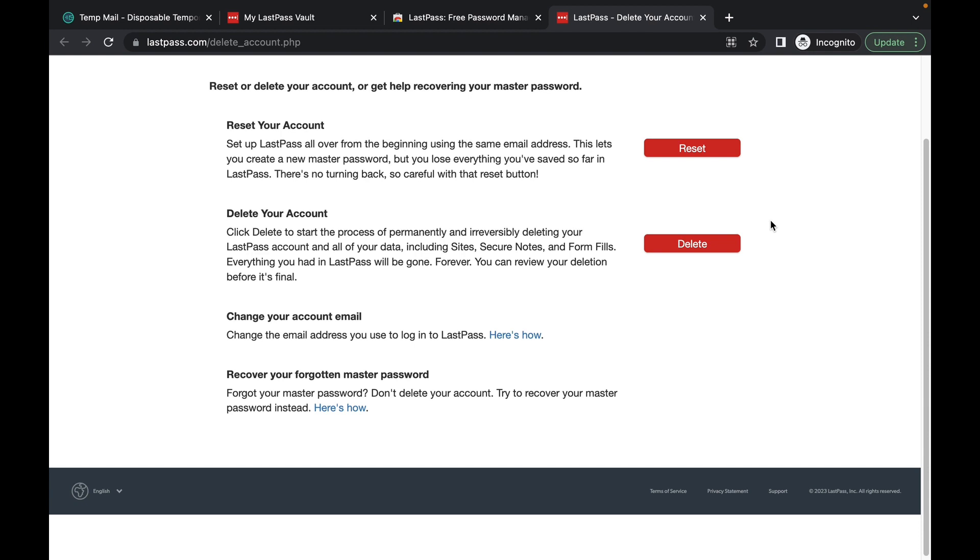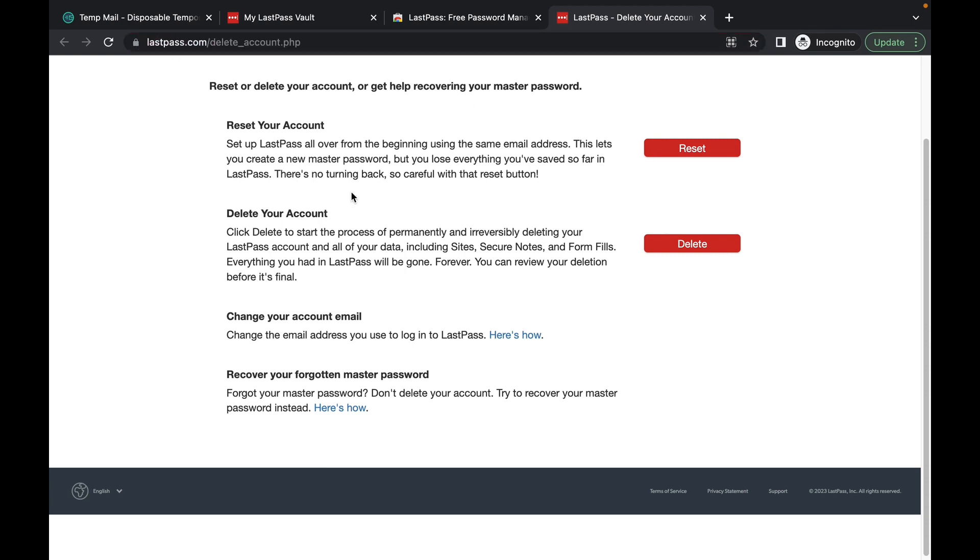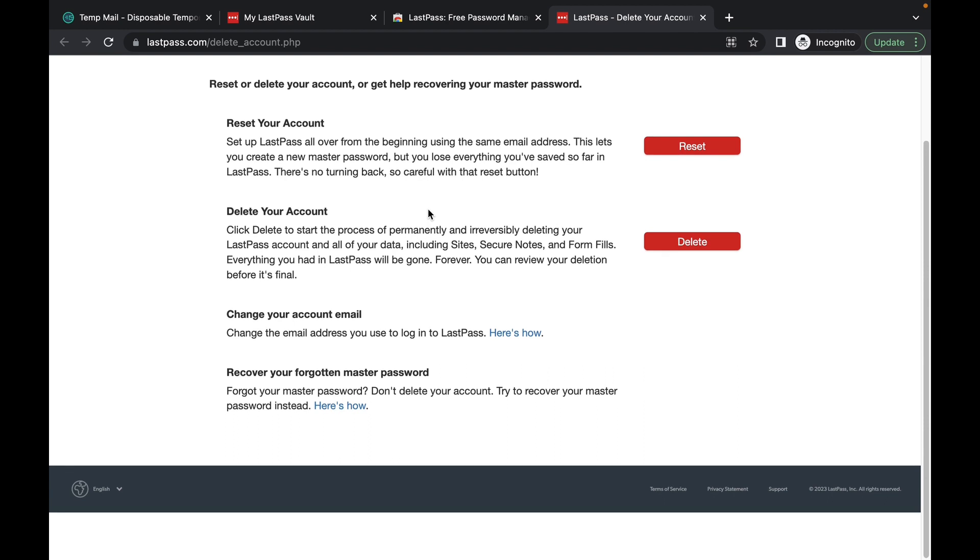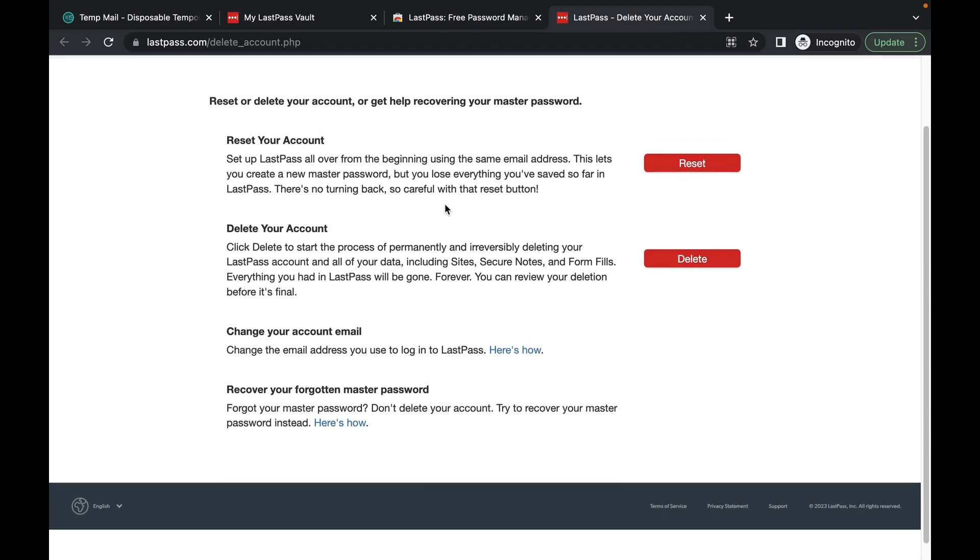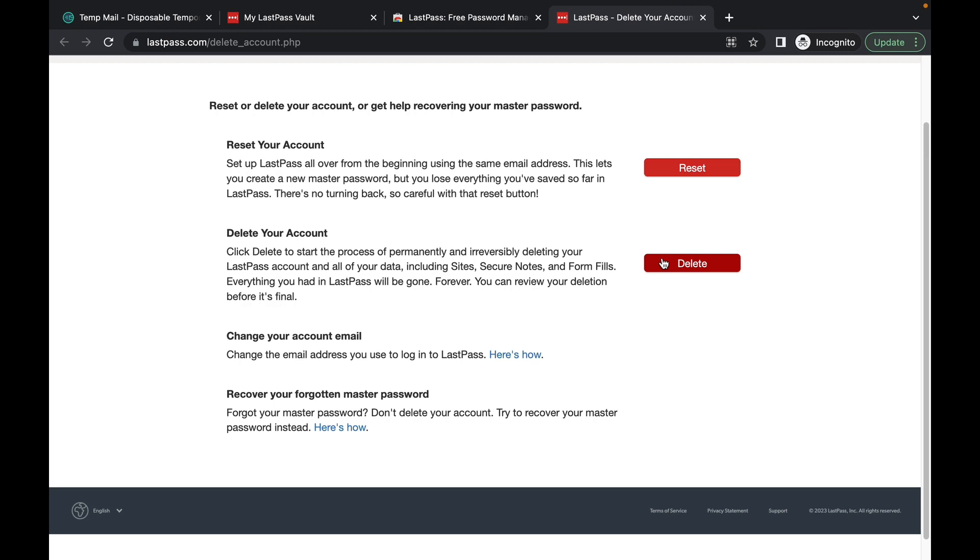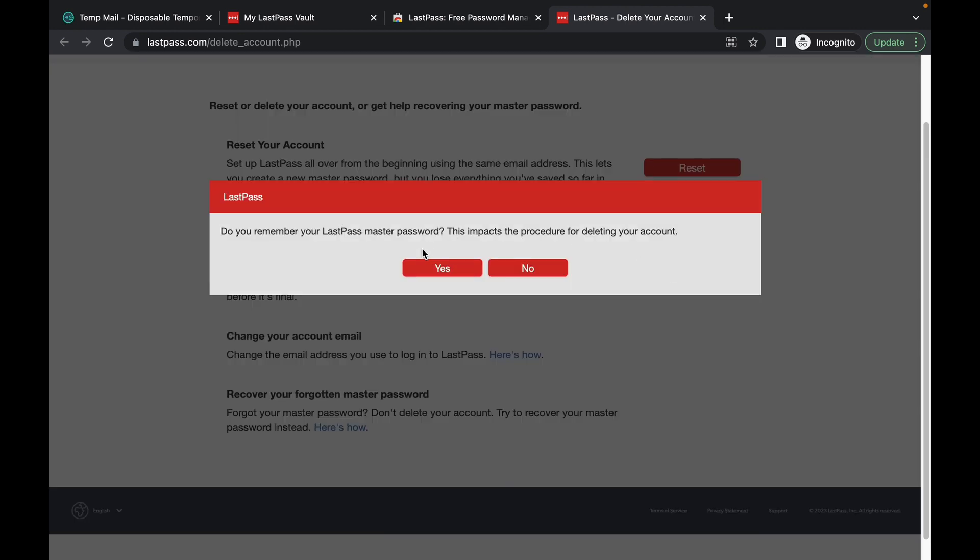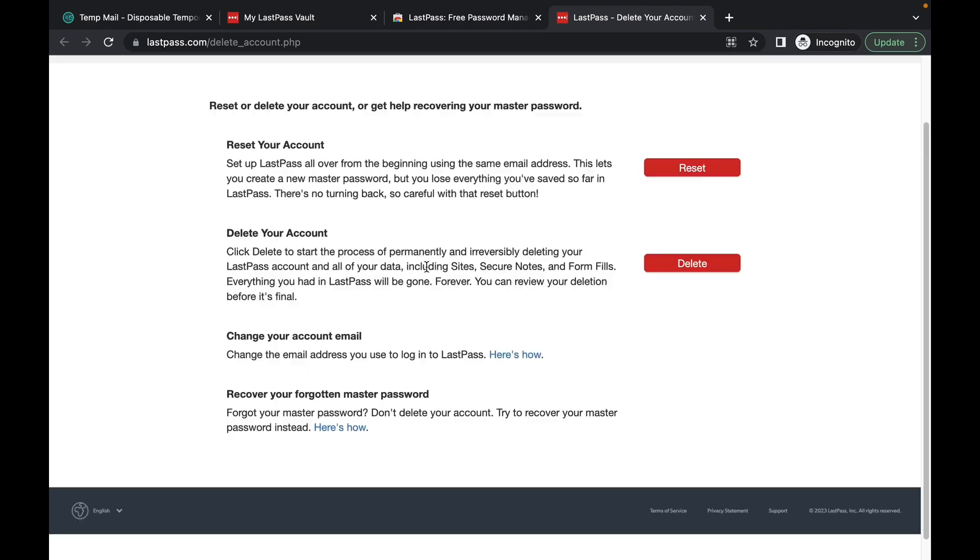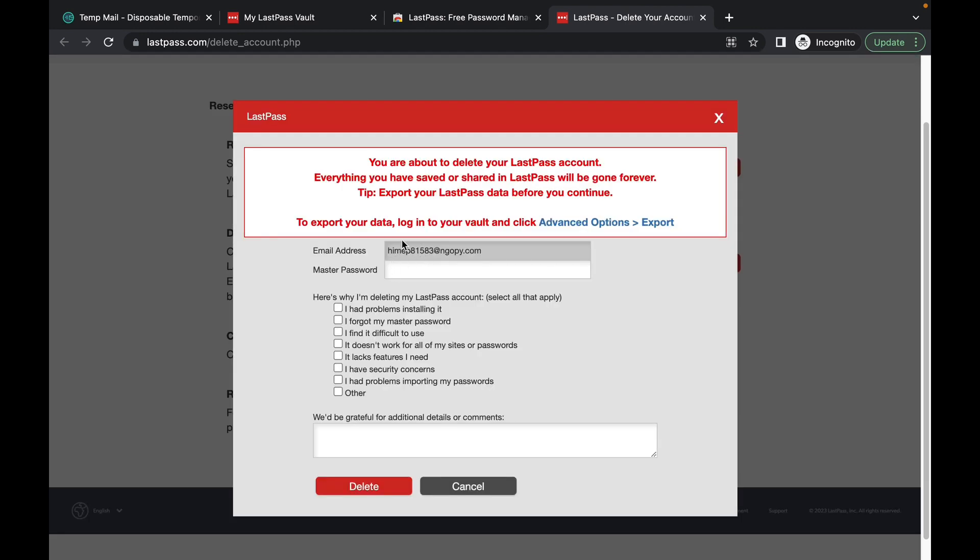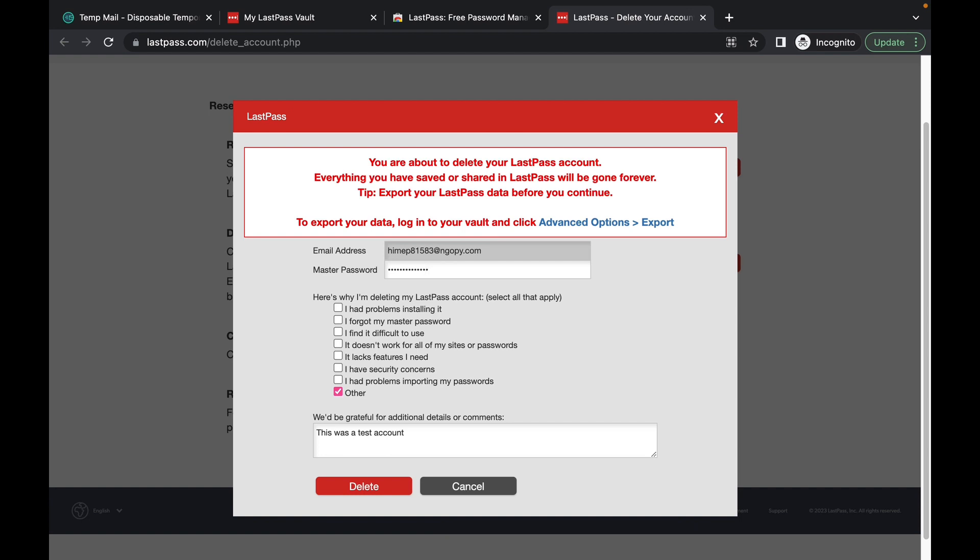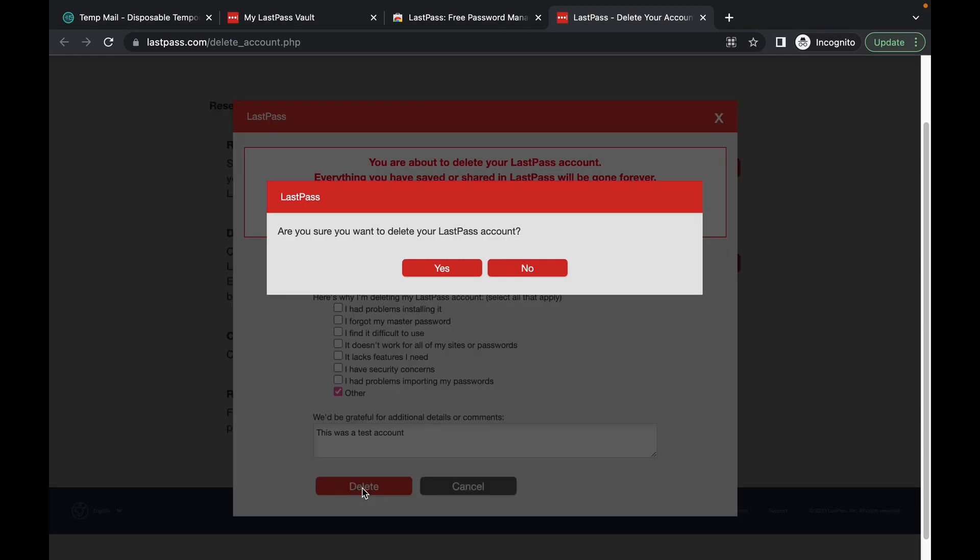And you'll go to this URL. And I'll leave this link down below. And you'll click on delete your account. So yes, I do remember my password. And I'll enter my master password here. So I'll click here and you'll click on whatever reasons. I'll just click this. And then I'll click delete.